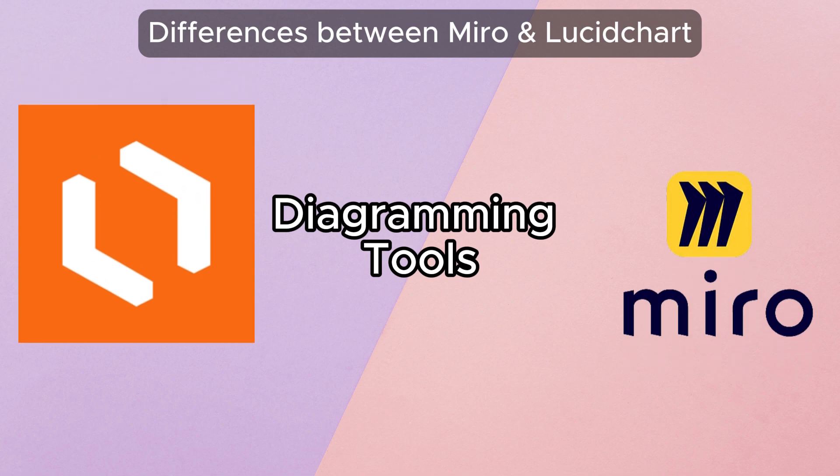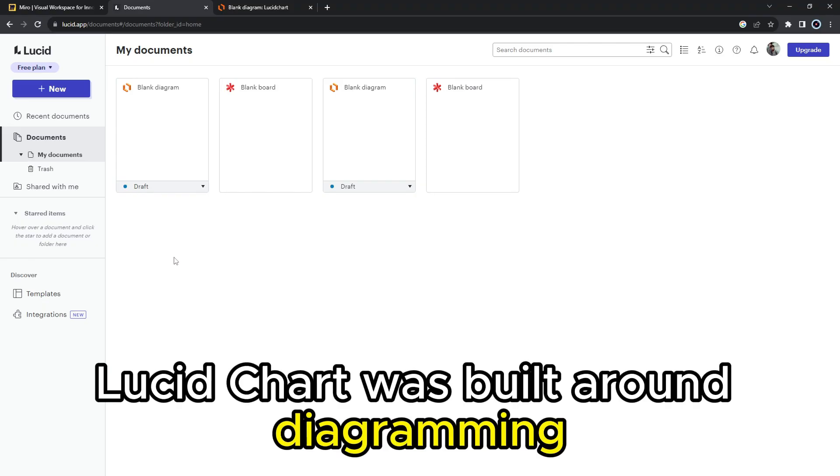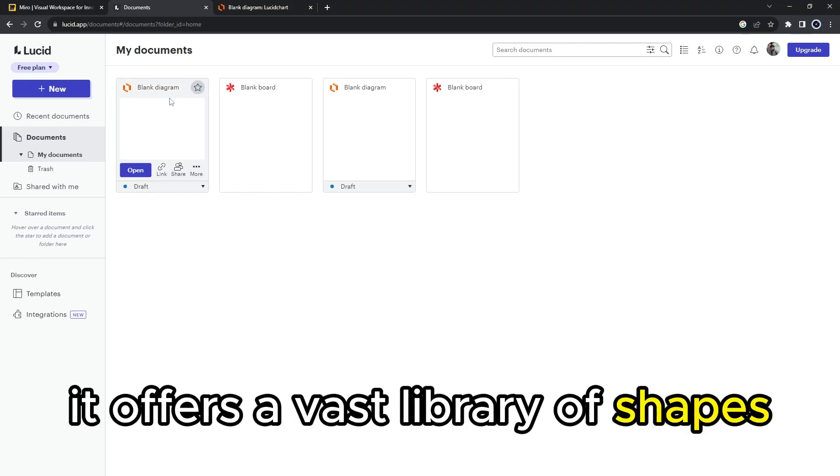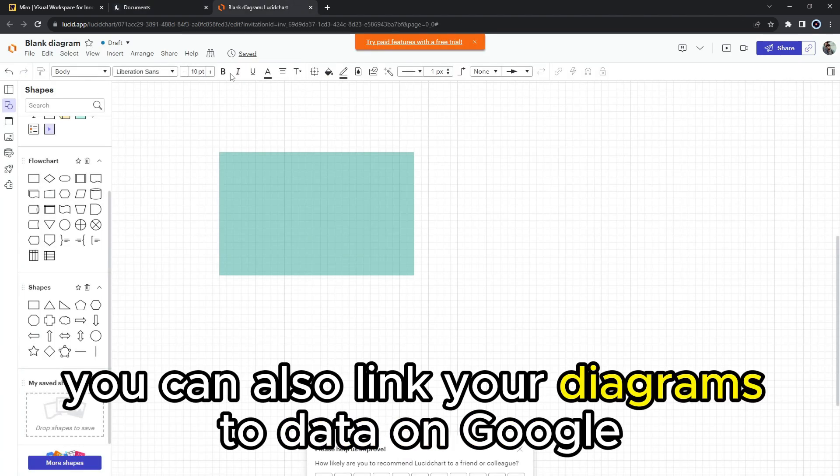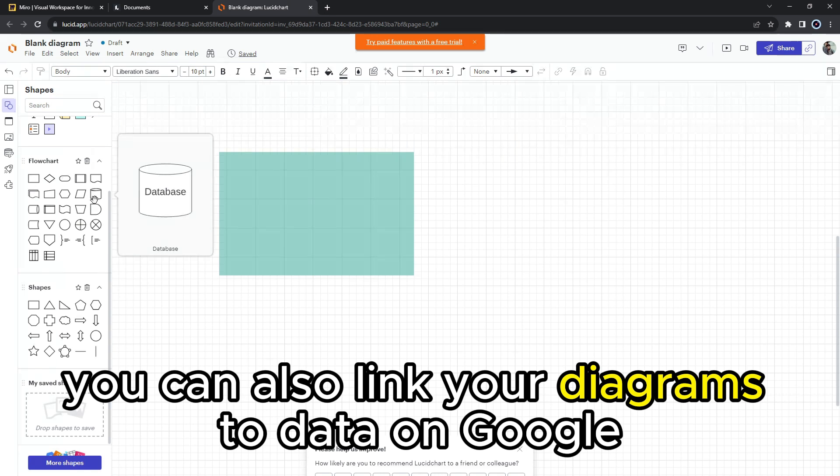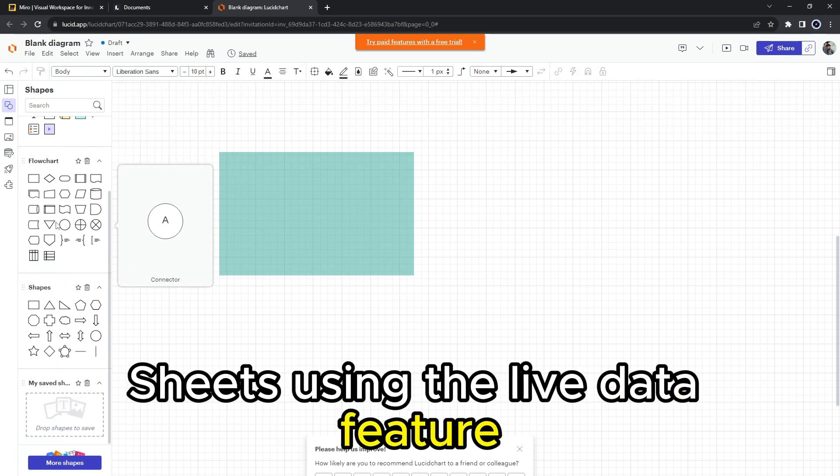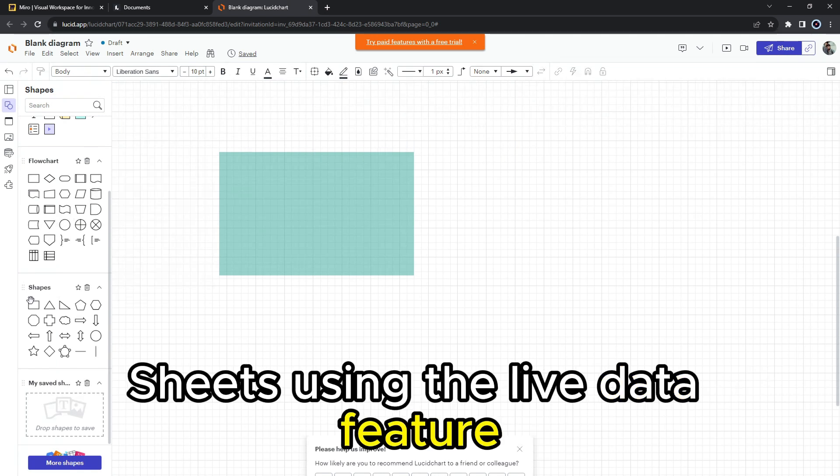Diagramming tools. Lucidchart was built around diagramming. It offers a vast library of shapes that let you create complex diagrams. You can also link your diagrams to data on Google Sheets using the live data feature.